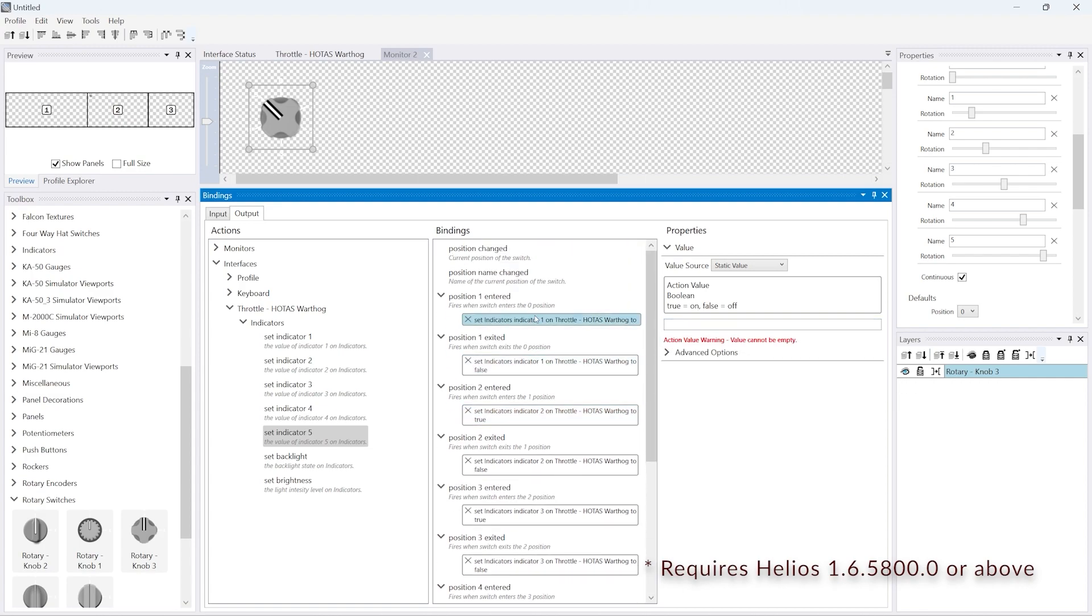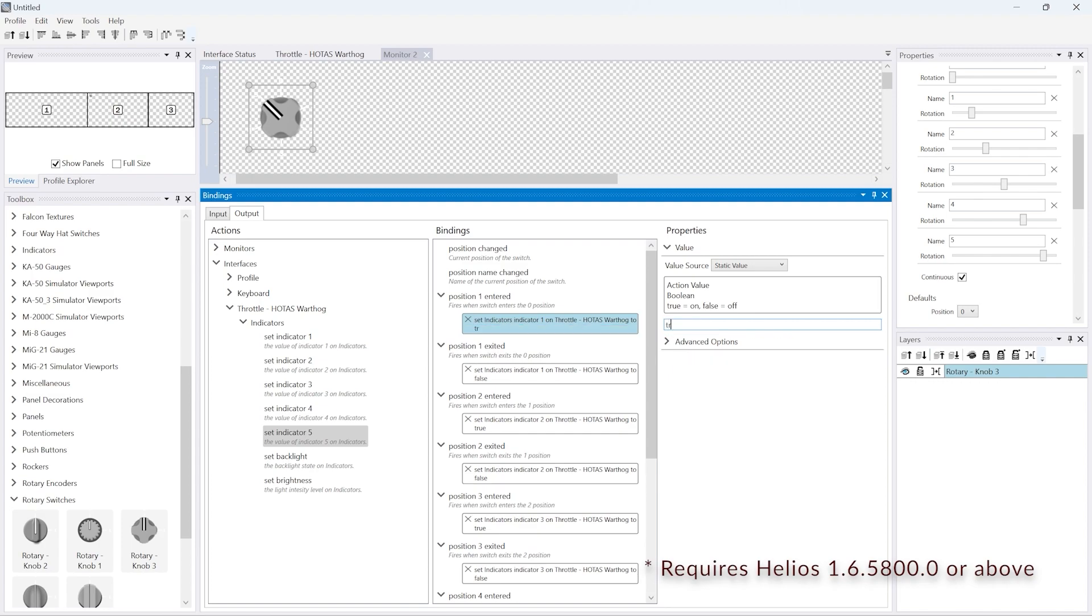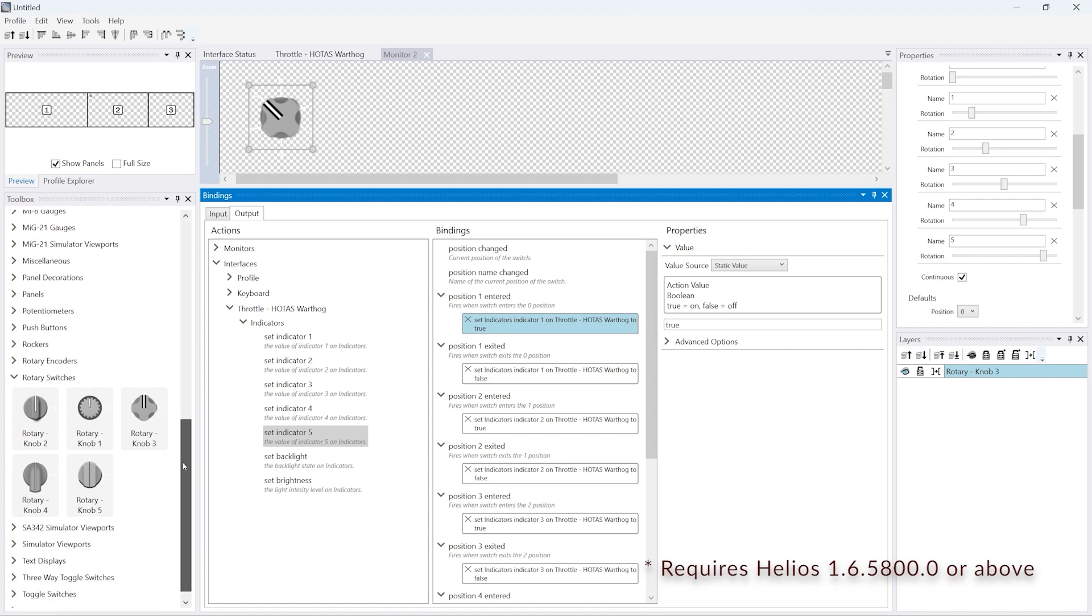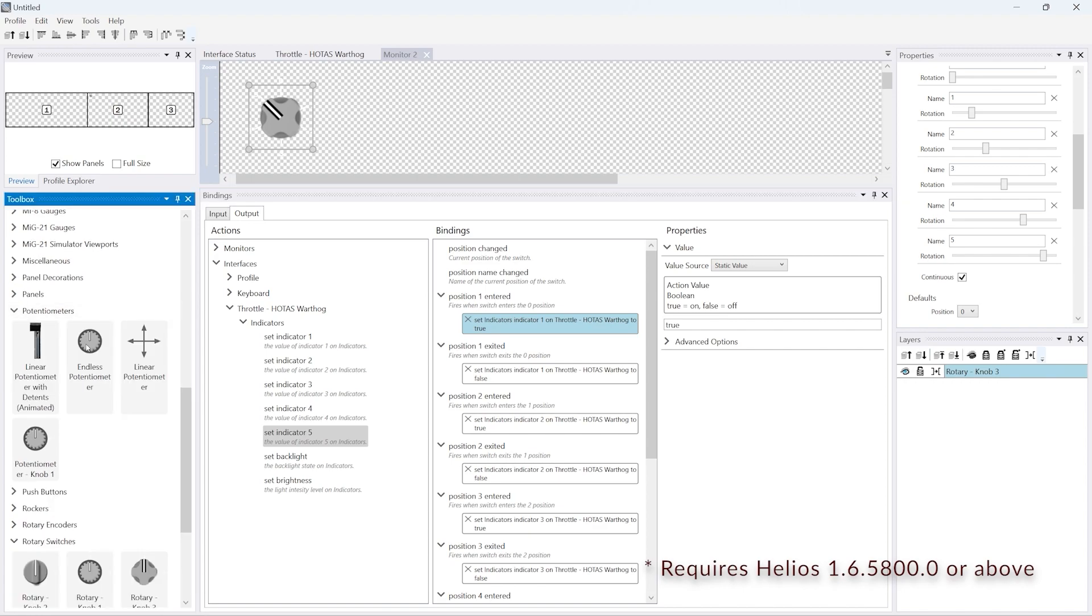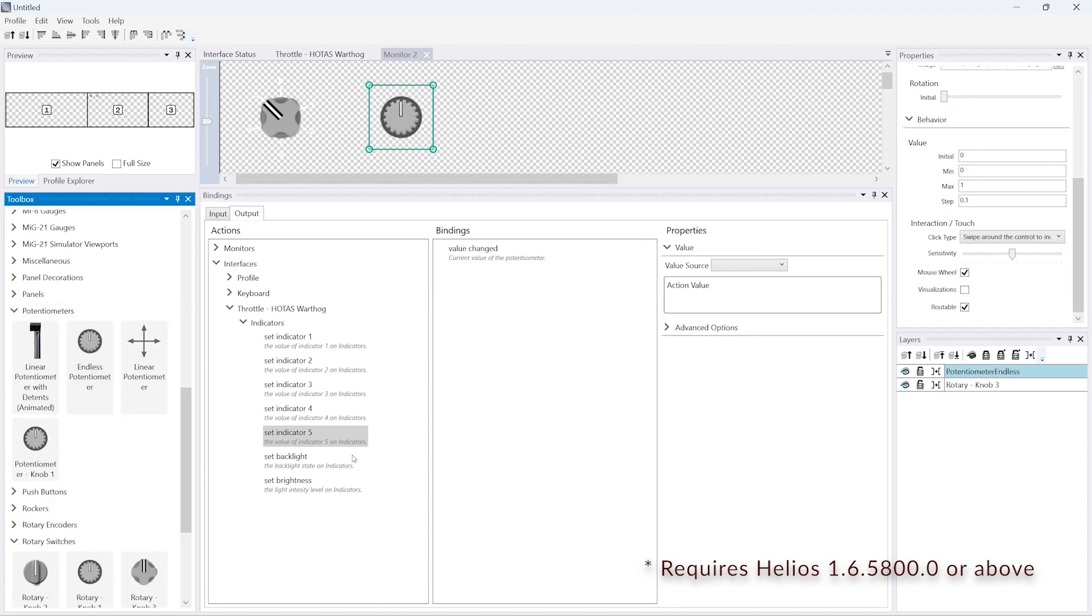And we do this for all of the five indicators. It's useful just to note here that this capability was added in Helios 1.6.5800.